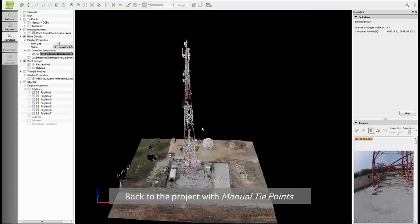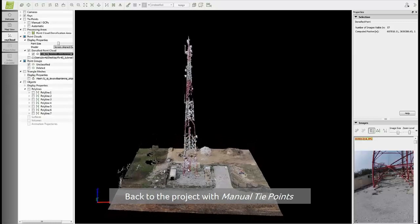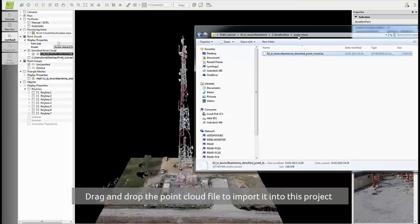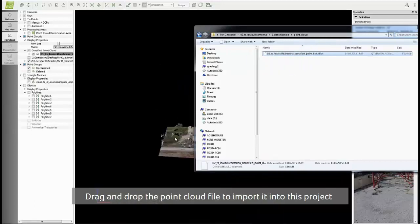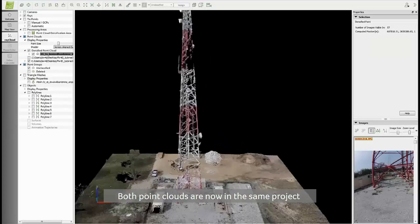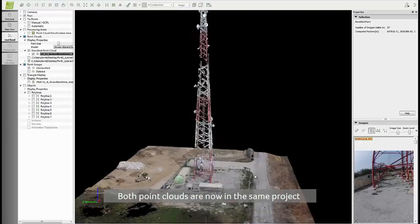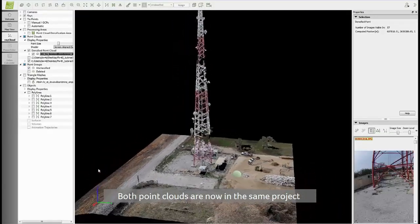Now we are back in the project with the missing part and where we added the manual tie points. To import the point cloud that we just generated in the other project, simply drag and drop the files into the project. Now you can see that this part which was missing previously is now present in this model. You can see the difference if I uncheck this layer — here it was missing, and here you can see the point cloud from the other project is now correctly imported.